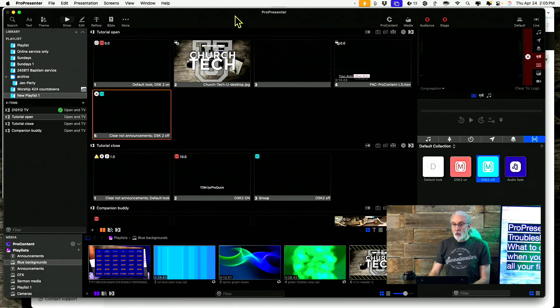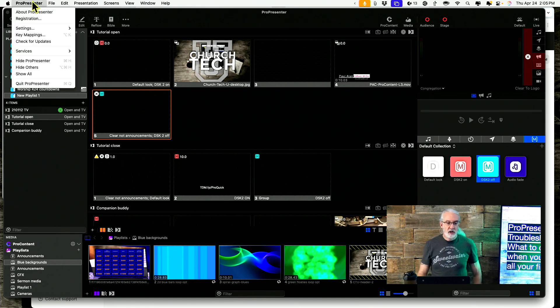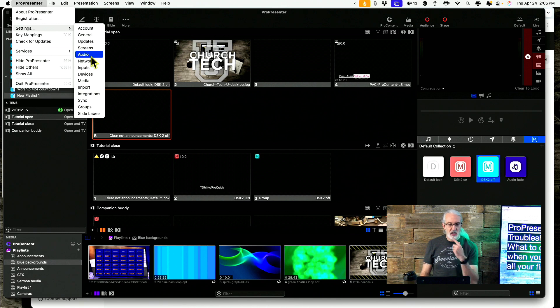If you want to know where ProPresenter is looking for your folders, go to ProPresenter, then Settings.